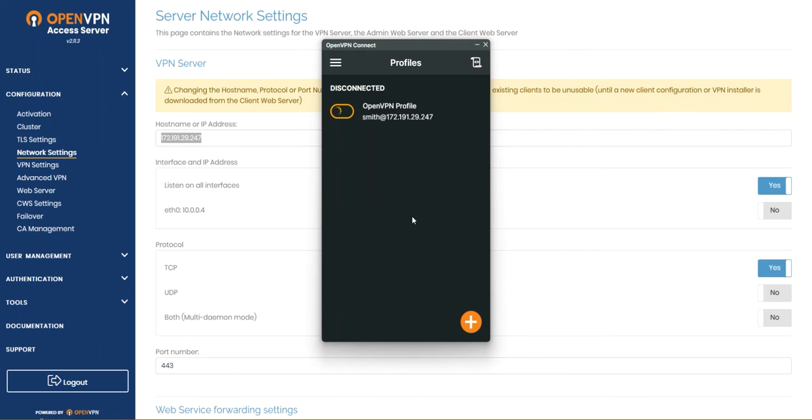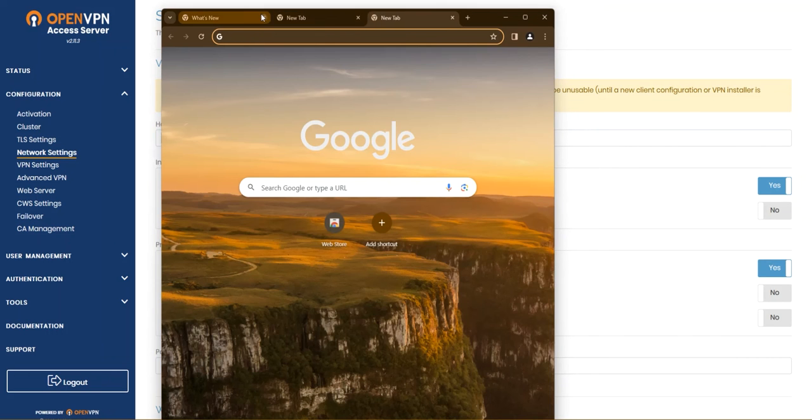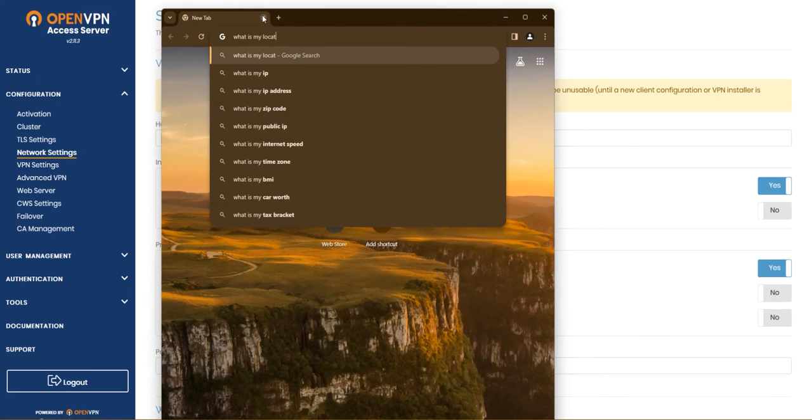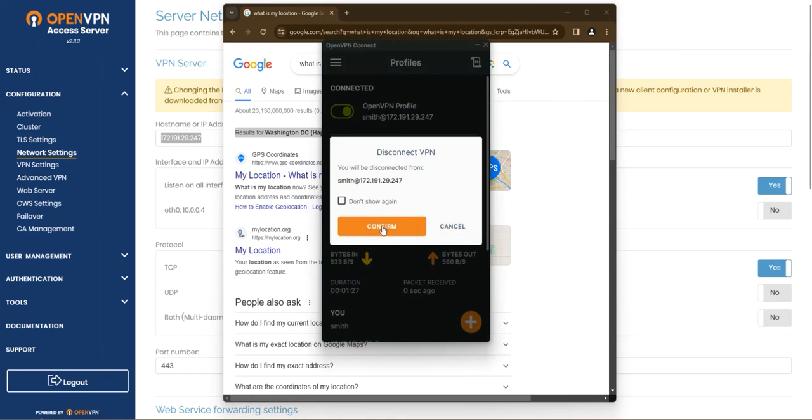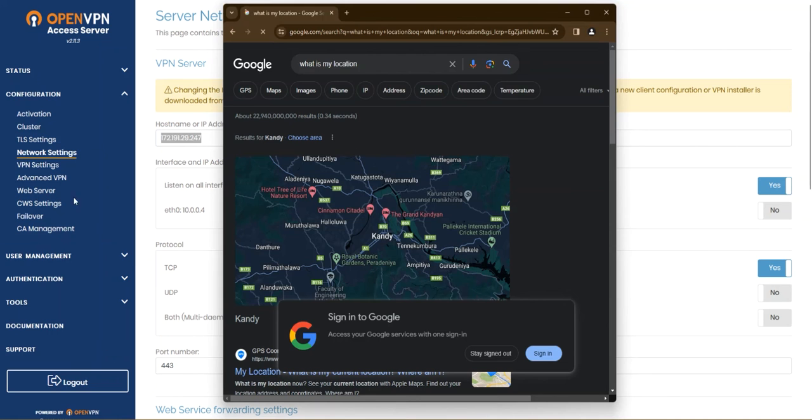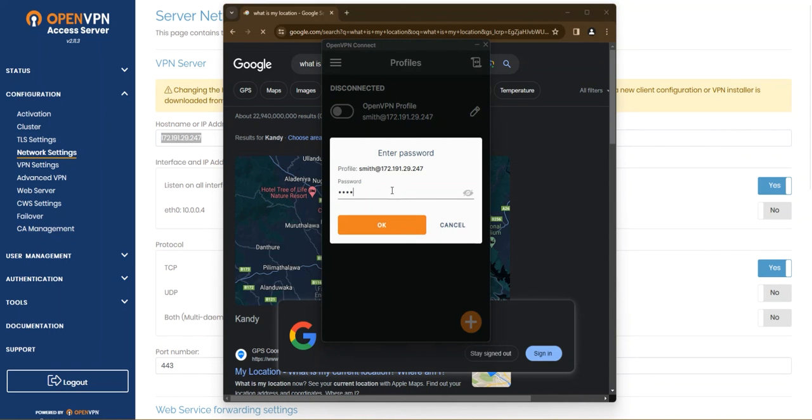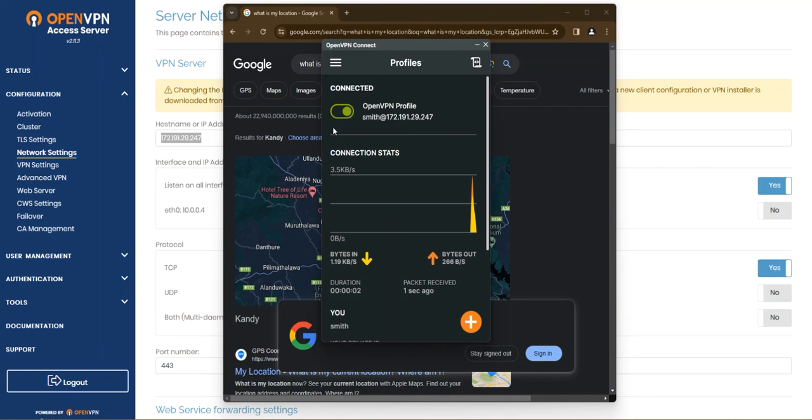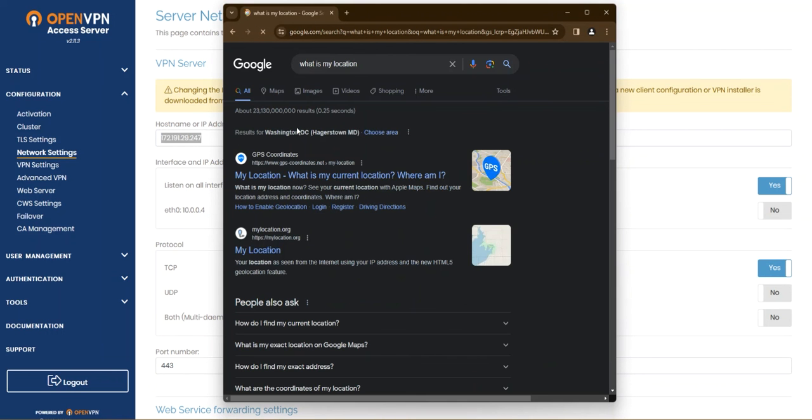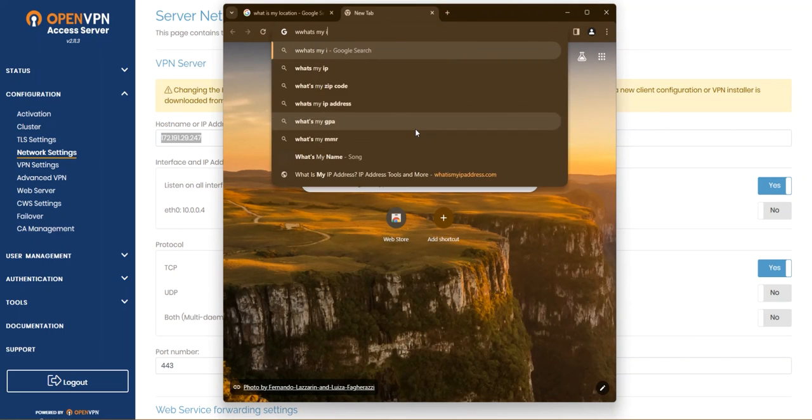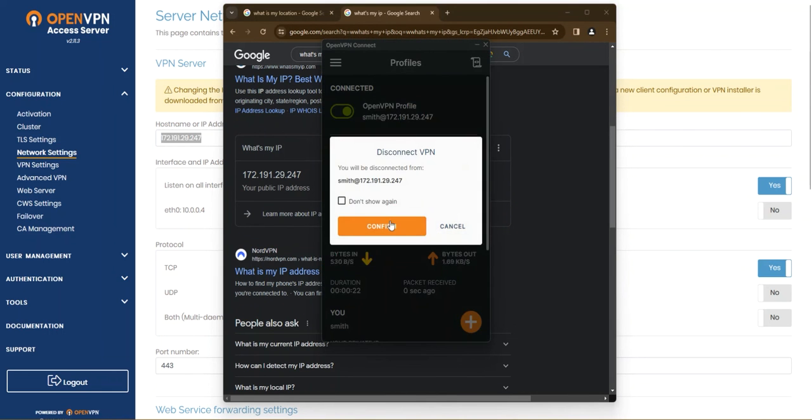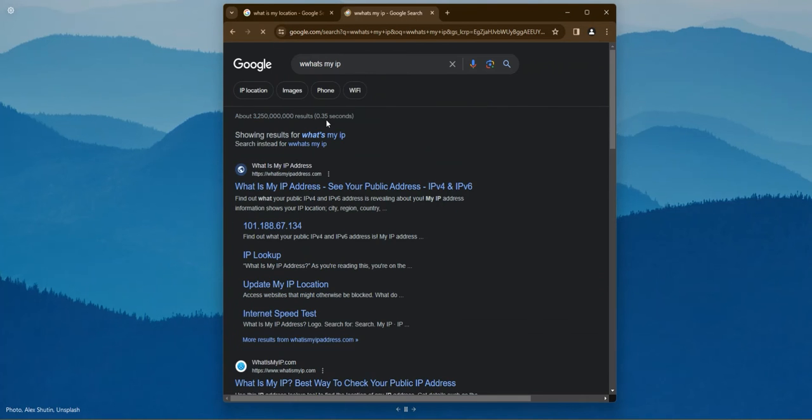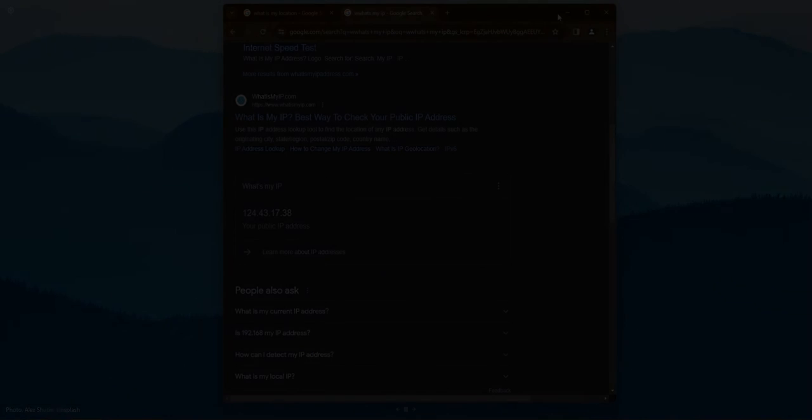Yes it's connected. I'm gonna type in what is my location. My location is Washington DC. Check this out when I turn off the VPN and hit refresh, yep it's back to my country. And once you connect back again we'll check how the IP address changes as well. I'm back in Washington so let's check what's my IP. It's 172.191 blah blah blah. I'm gonna turn off the VPN, remember this IP, and I'm gonna refresh this up and now it's something else. That's the very fundamental way of hiding your IP using the OpenVPN access server.